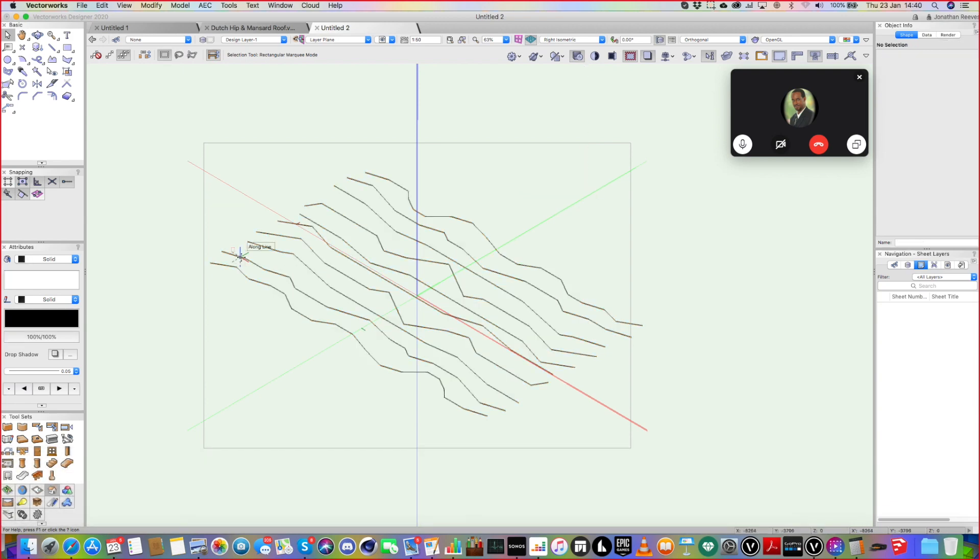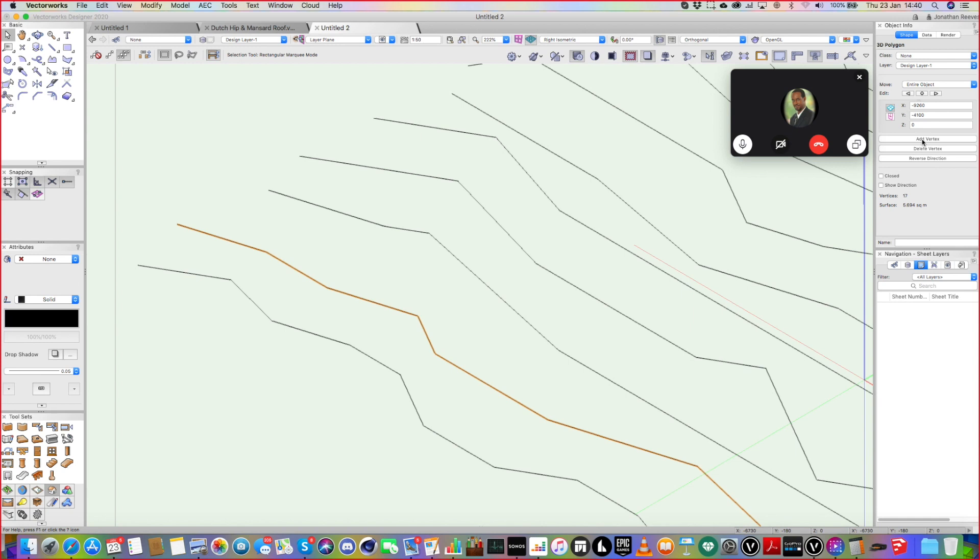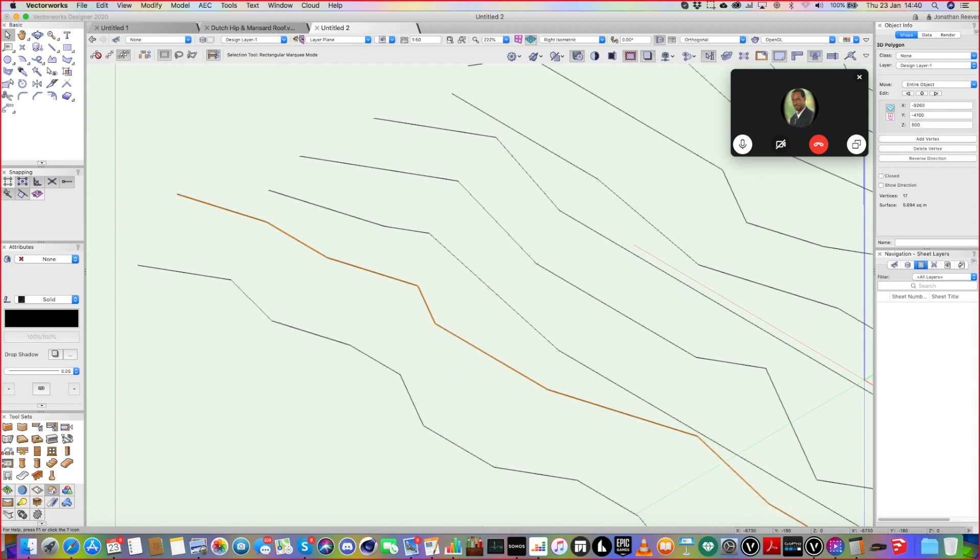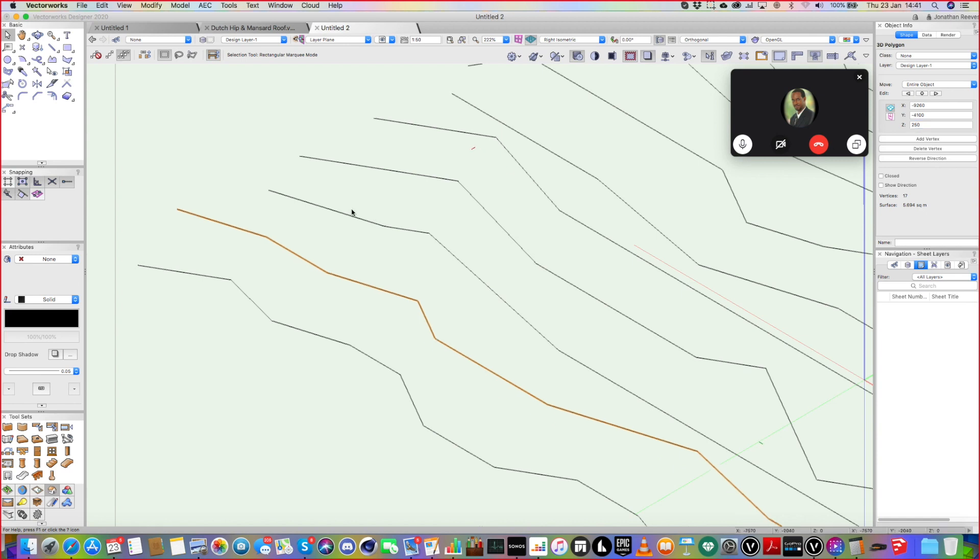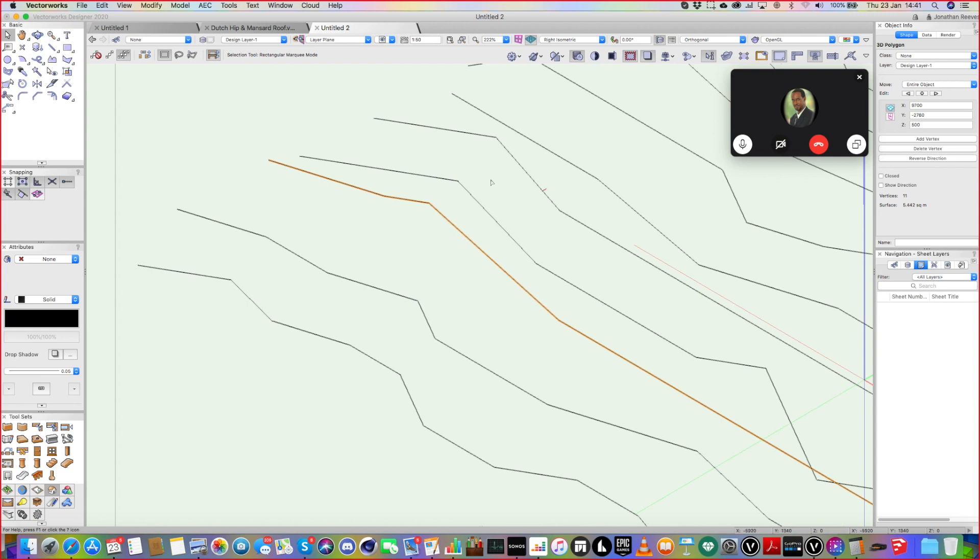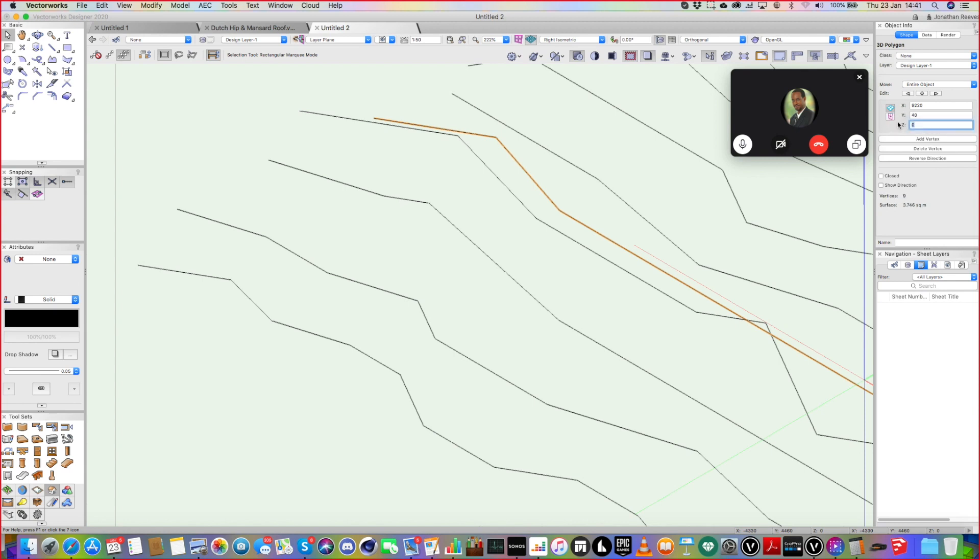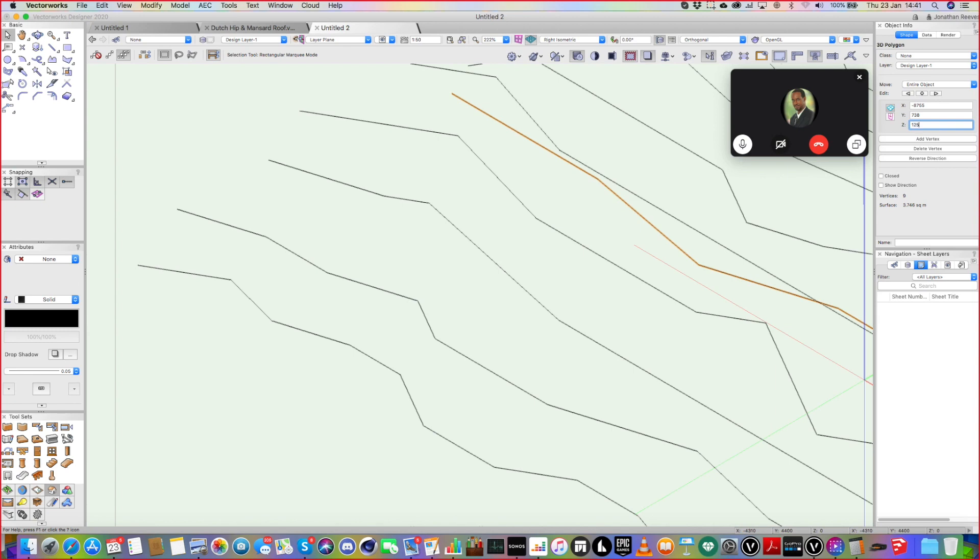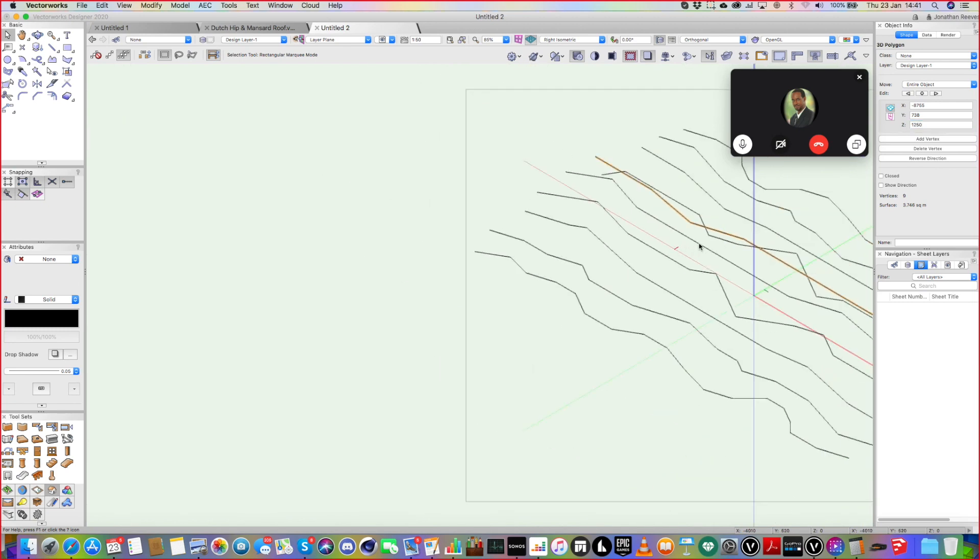So now basically each contour has a Z height. And then you find this Z height. So let's just say each step is 250 mil. So that one is going to be 500, that one's going to be 750, and that one's going to be a meter, 1250, and so on.